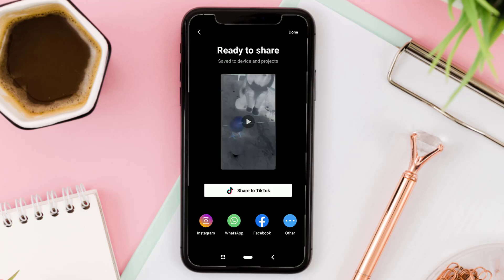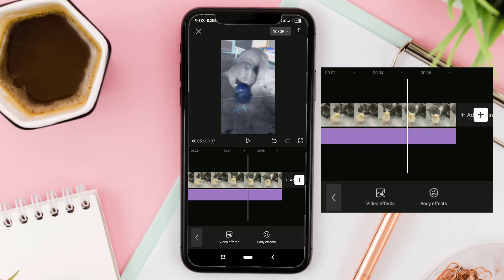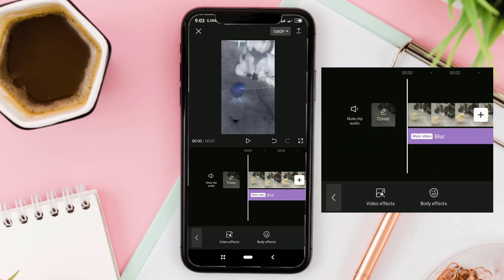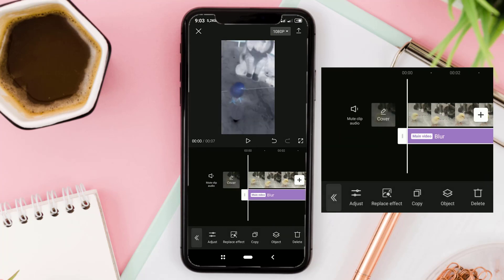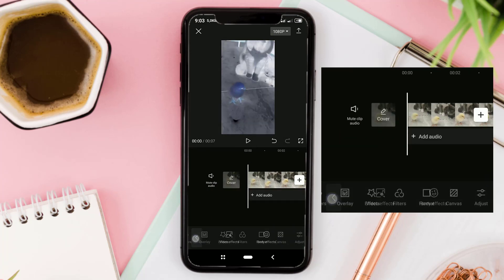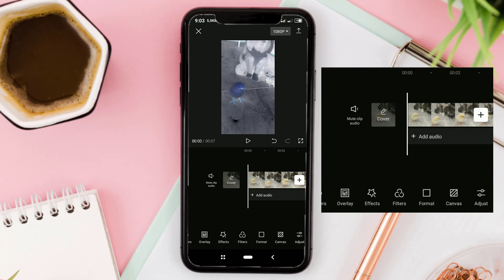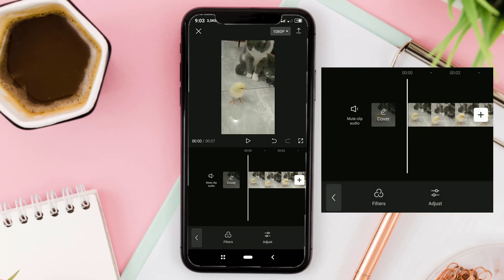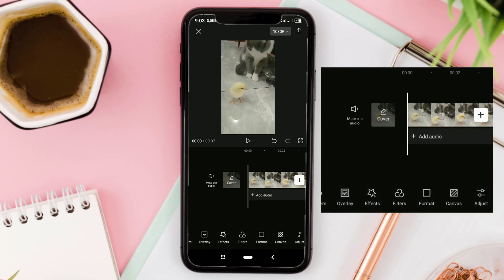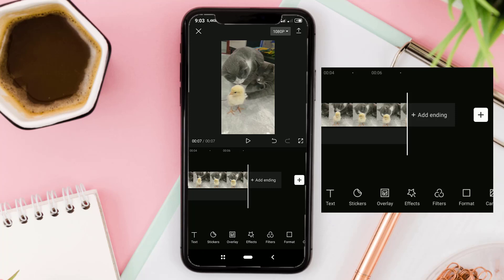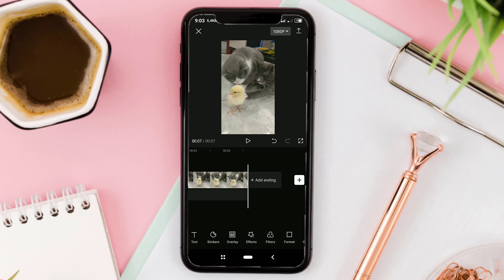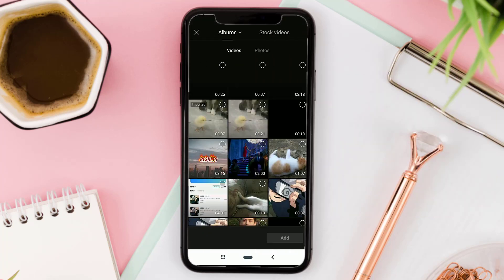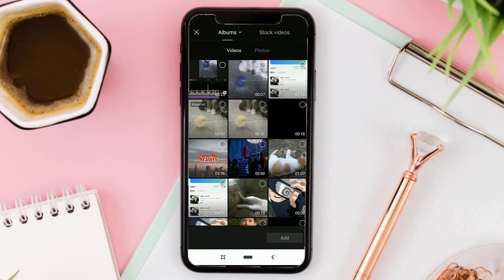Return to the project, and then delete the effects and filters that were created earlier. After that, tap the plus button, then add the video that was exported earlier.